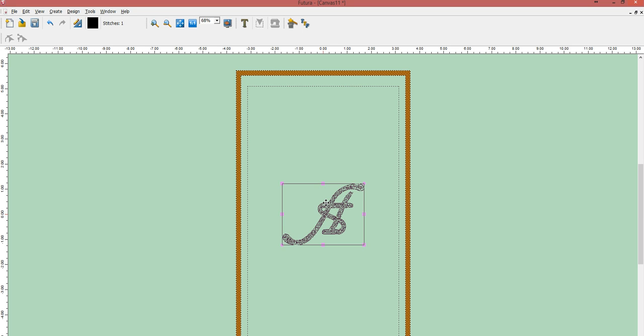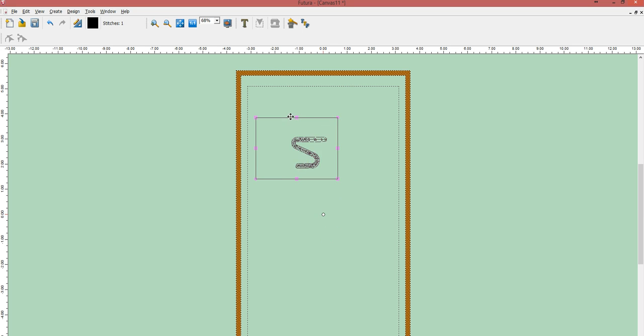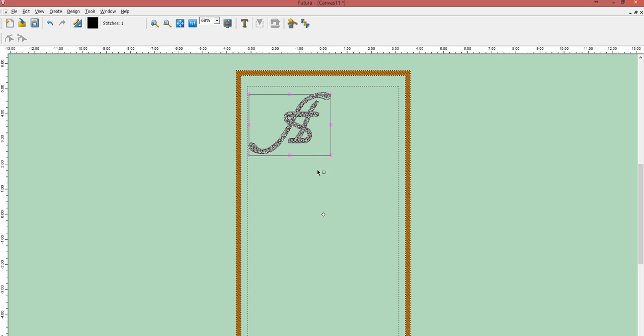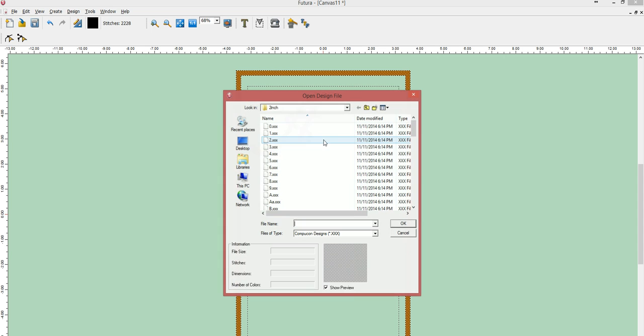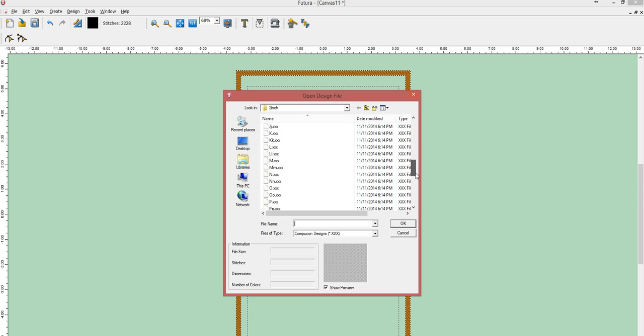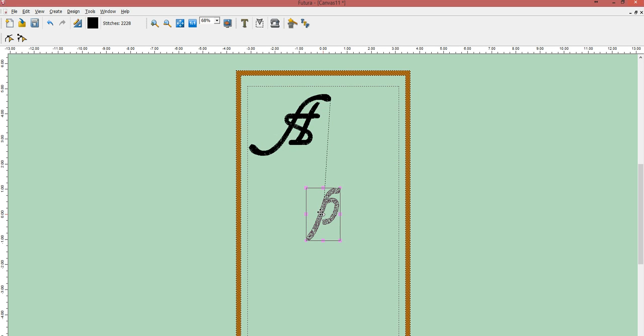While the letter is selected, I'm going to move it over here and click to deselect. I'm going to repeat these processes to find all the letters that I need for my name or word. So I'm going to come here and select a lowercase p, and I'm going to repeat these steps.